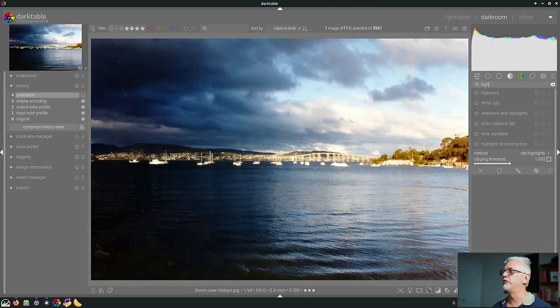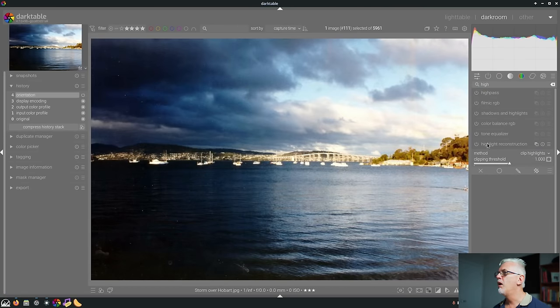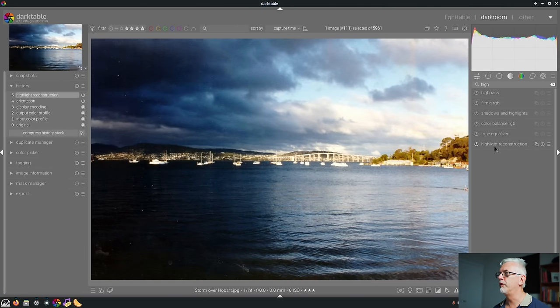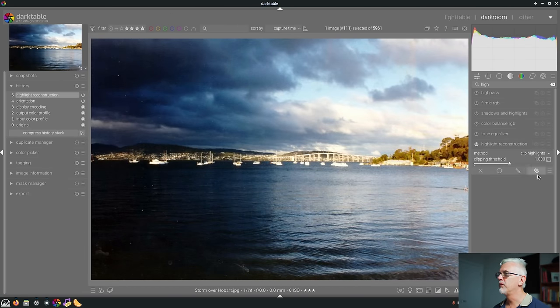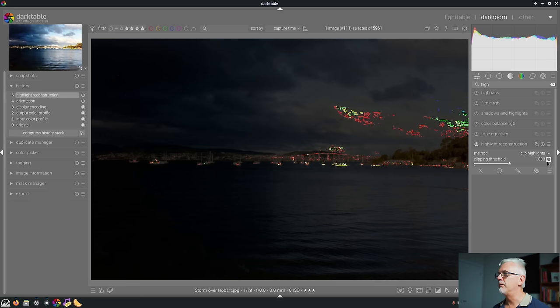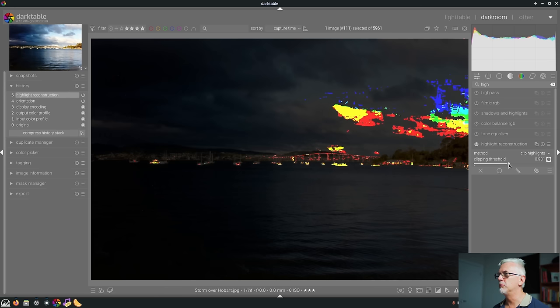Number eight. You can now turn on highlight reconstruction for non raw files. Now, if you're shooting in JPEG, I don't know why you would bother turning on the highlight reconstruction module because in my experience, it's never going to do anything useful on a JPEG. But just to demonstrate highlight reconstruction, we will turn this on and you can have a look at what it deems to be the clipped areas.